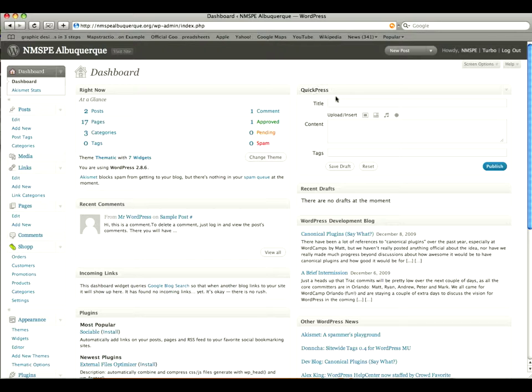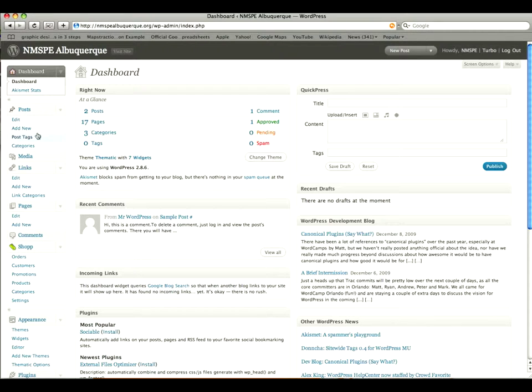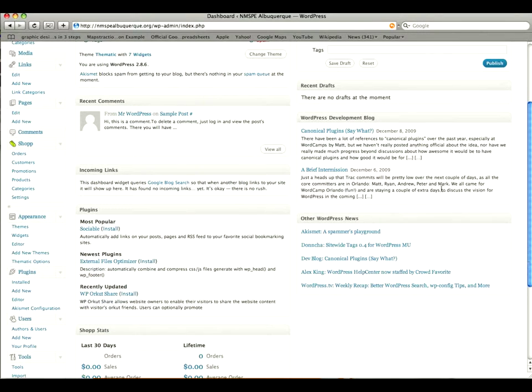You also on the right hand side have quick press so you can do a quick post if you don't want to actually go into the editing area for posts. Then you have recent comments and recent drafts.